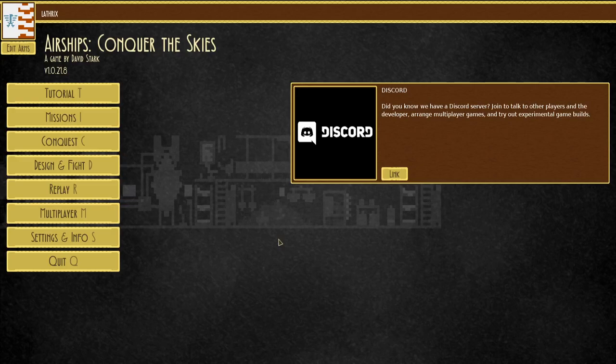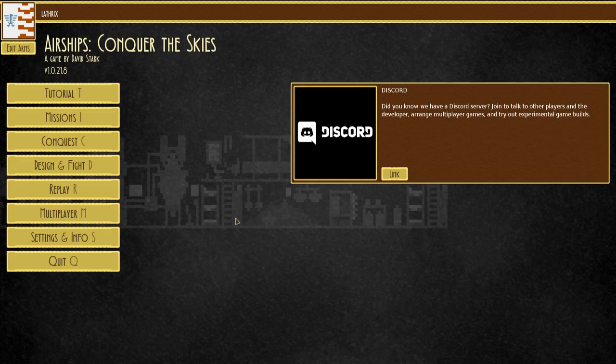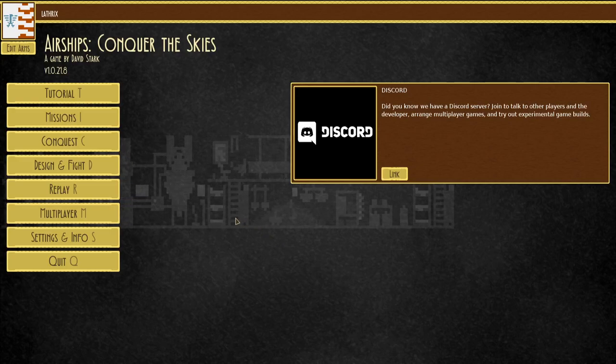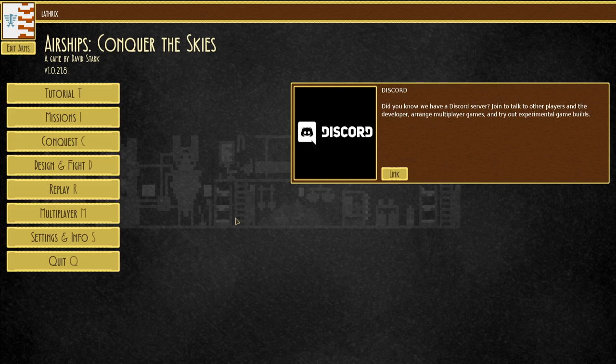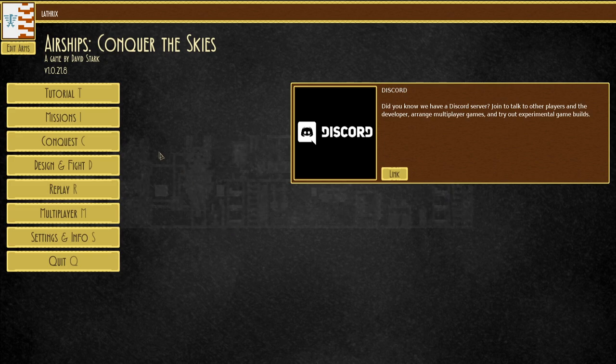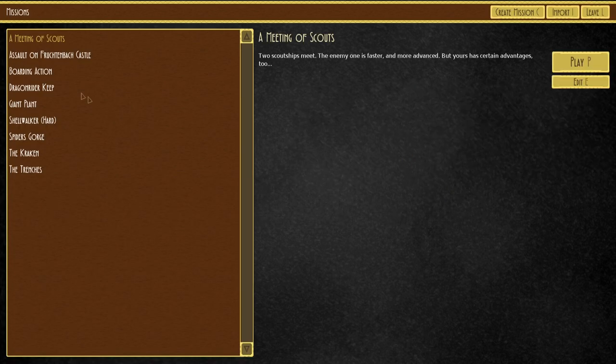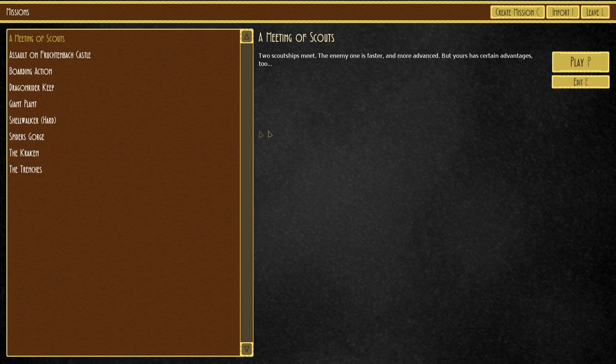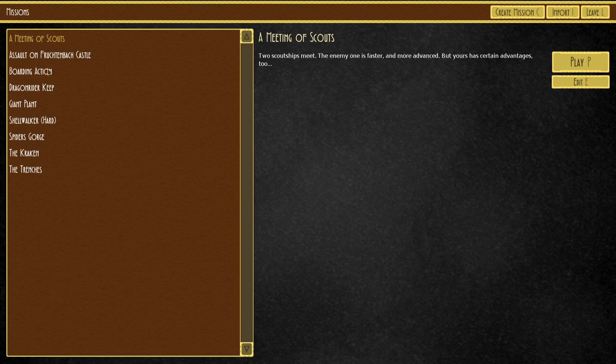Greetings and welcome back to Airships Conquer the Skies with me, Lathrix. Today, welcome to a few of the missions. I remember doing some of these a very long time ago, so I've completely forgot about them, and we're gonna see how many we can do in the next couple of hours.